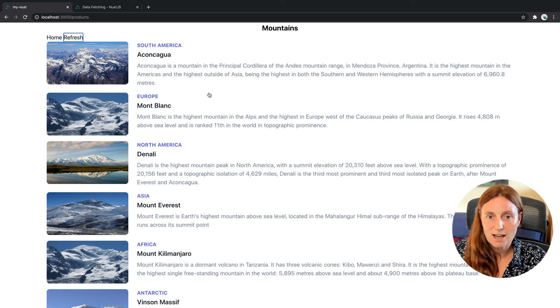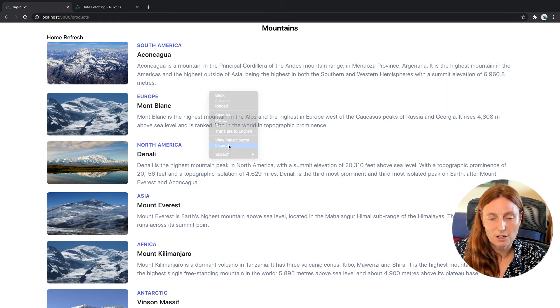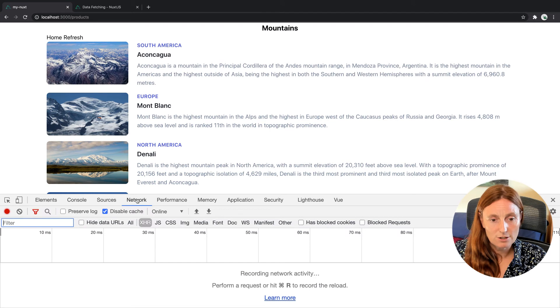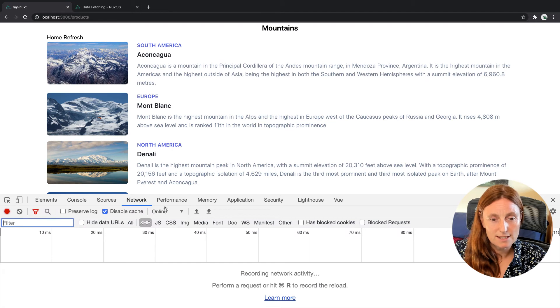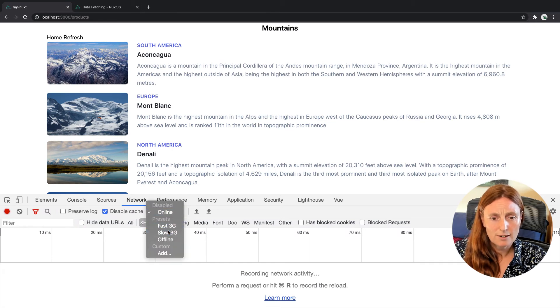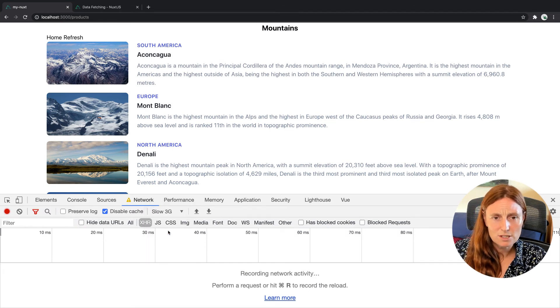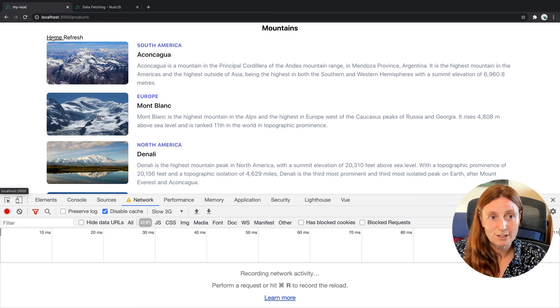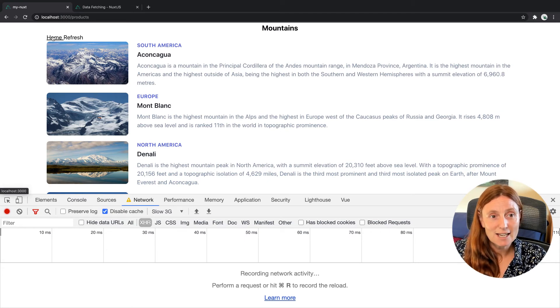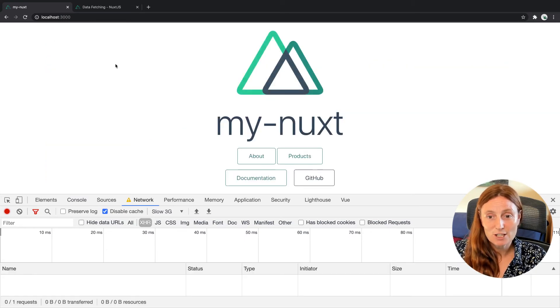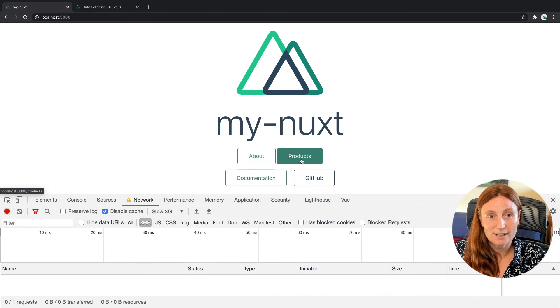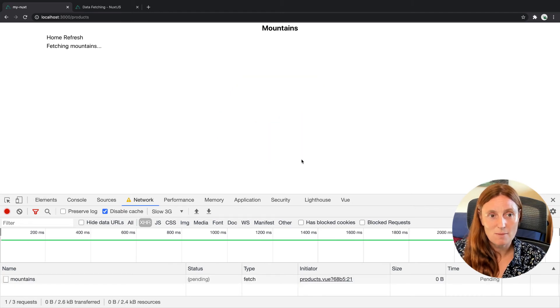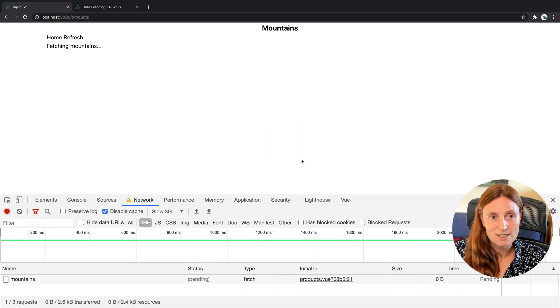Just again, to show you in a slow network environment, let's go to our lovely slow 3G. Oh my God. Do you remember those days when we had slow 3G? Some people still do. I pity you people. Sorry. Okay. So we're on the homepage. We're going to go to our products. We're fetching our mountains. As you can see, we get our data.